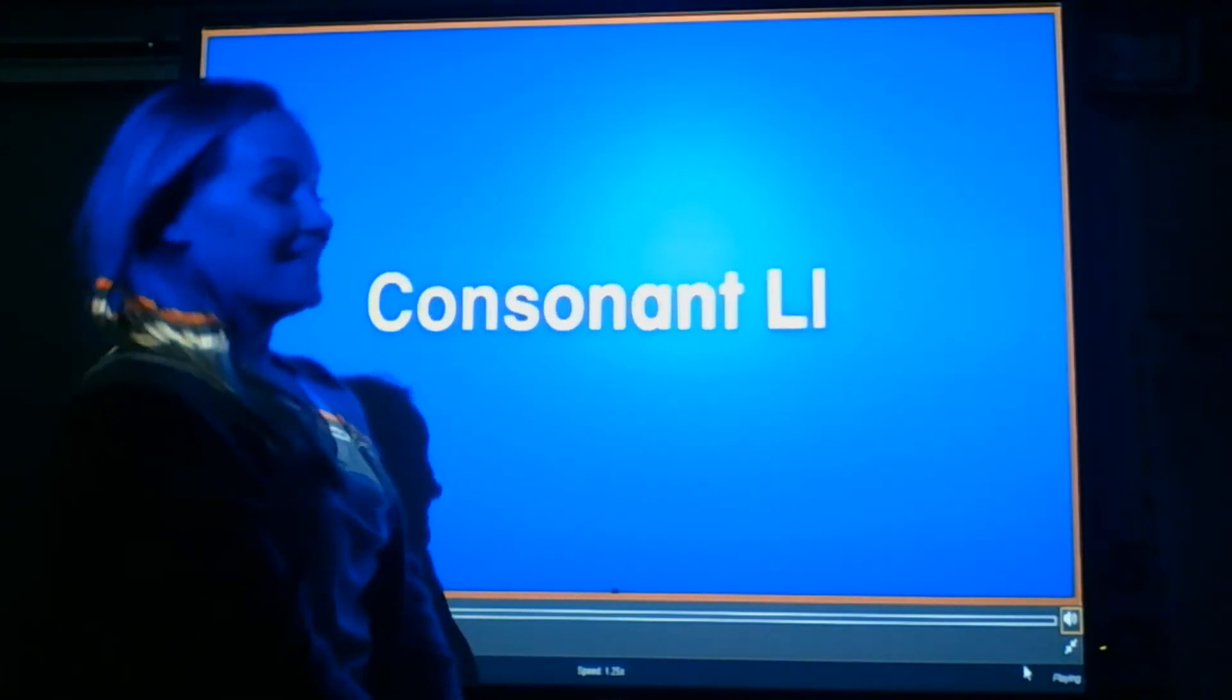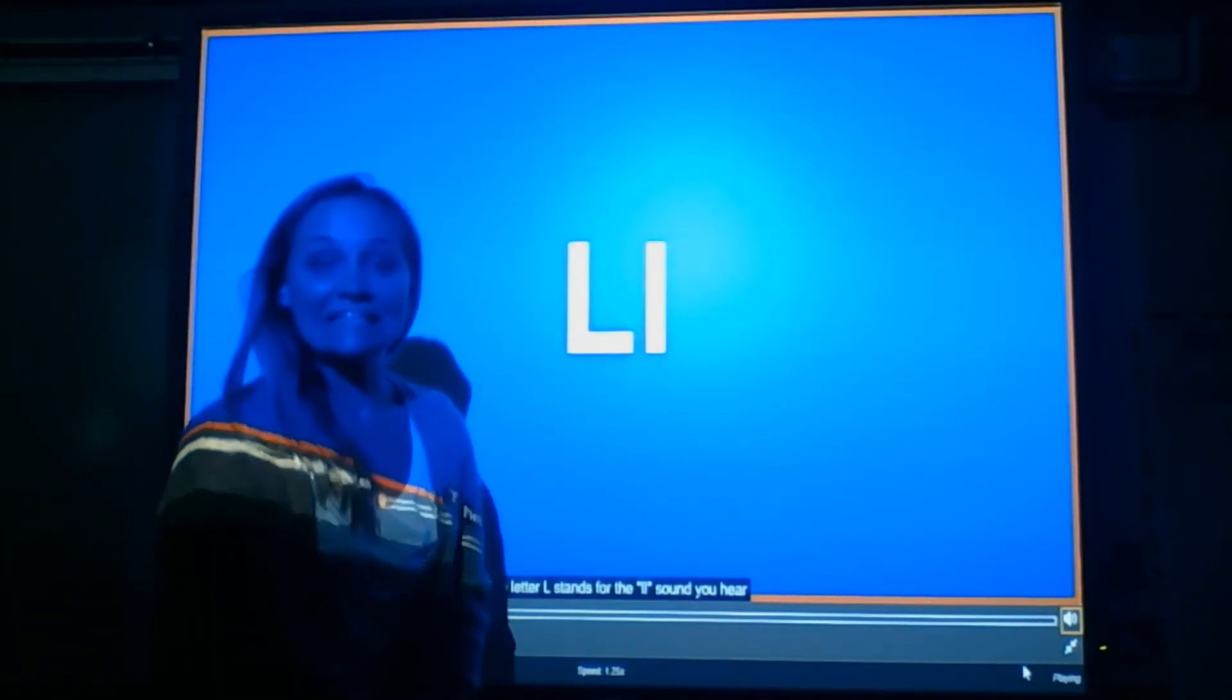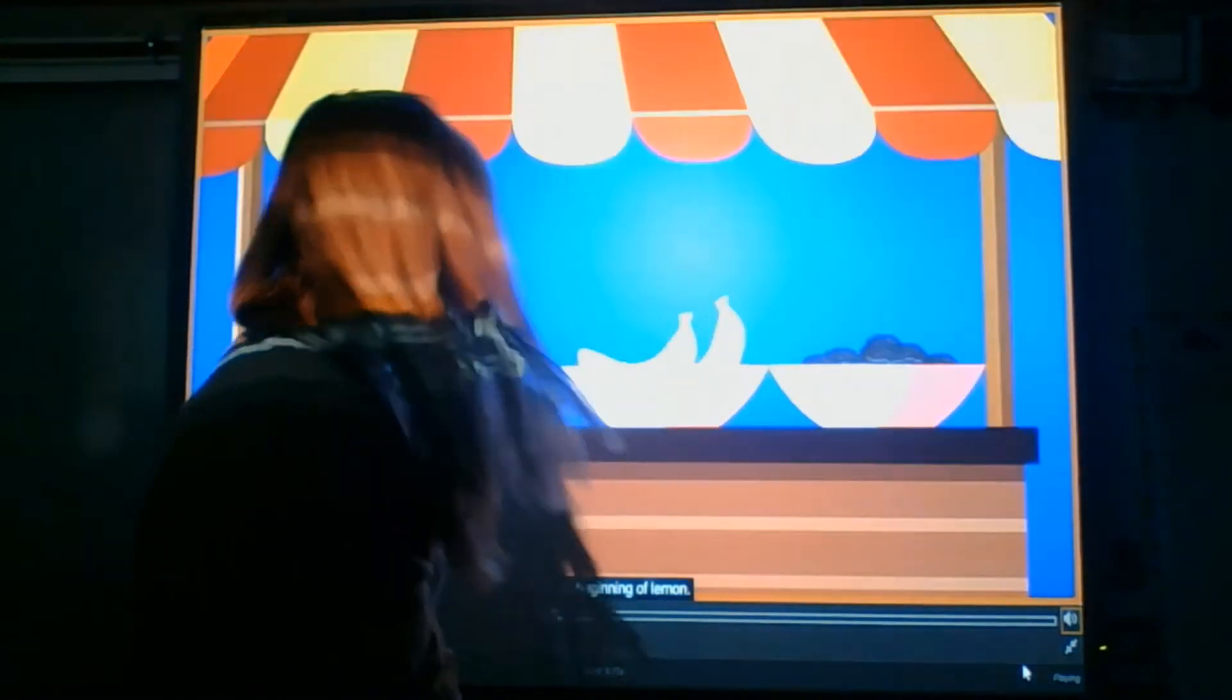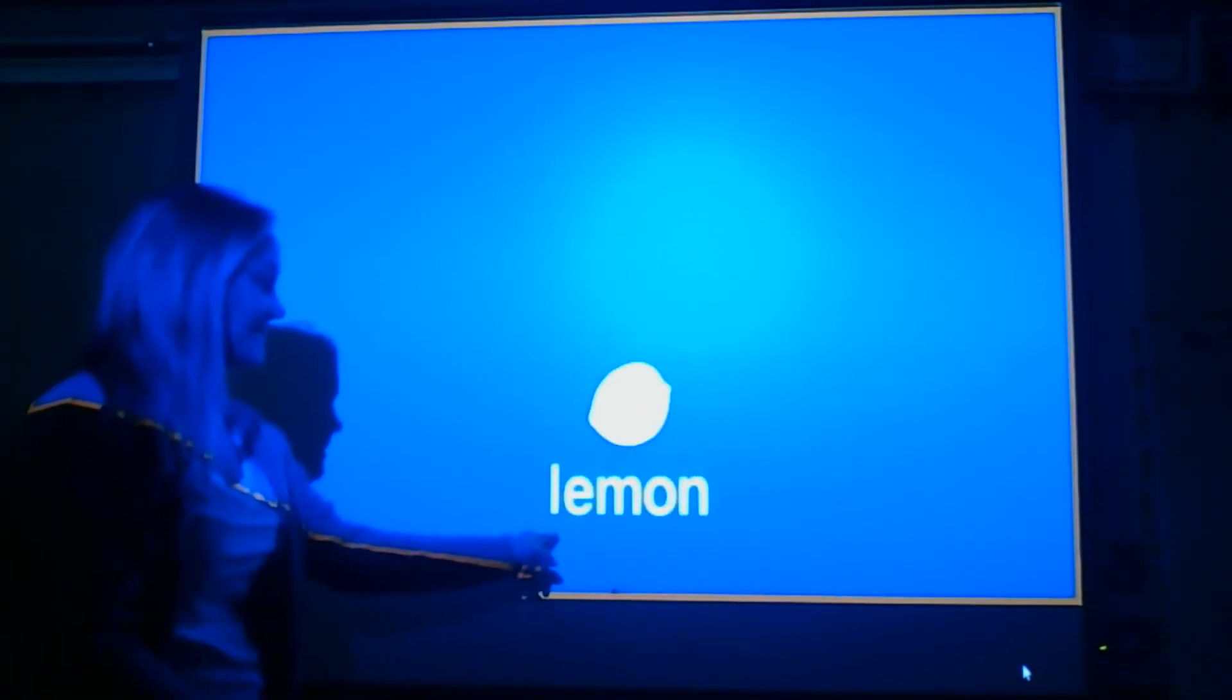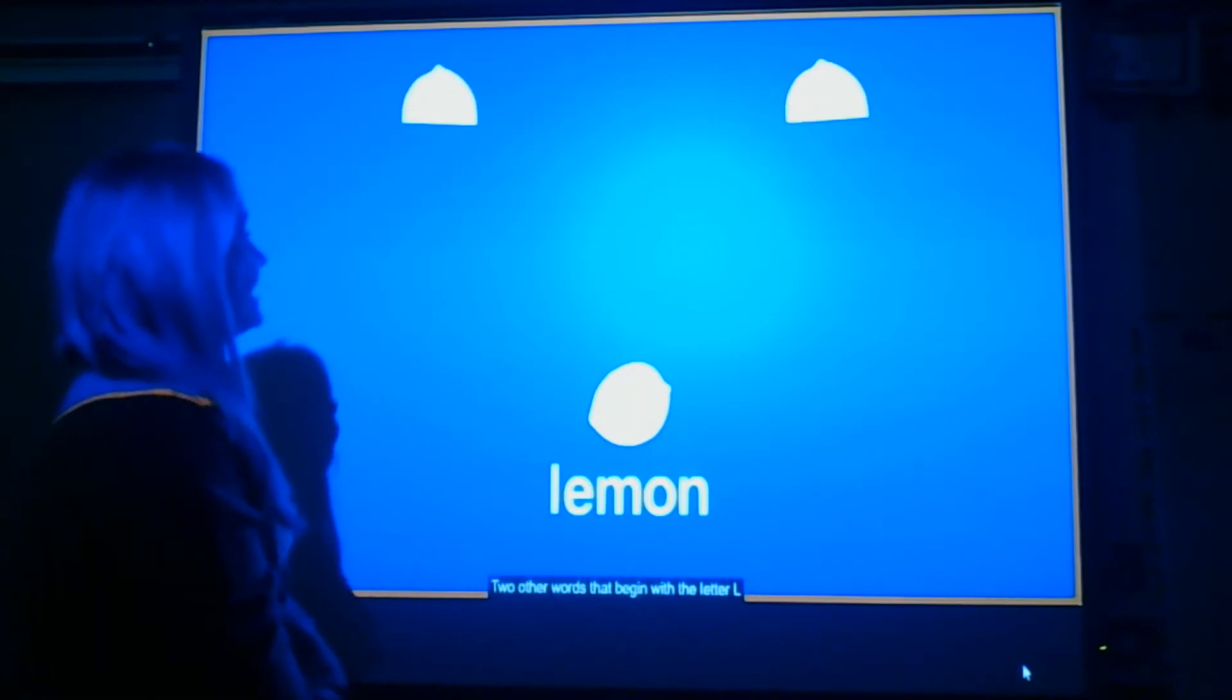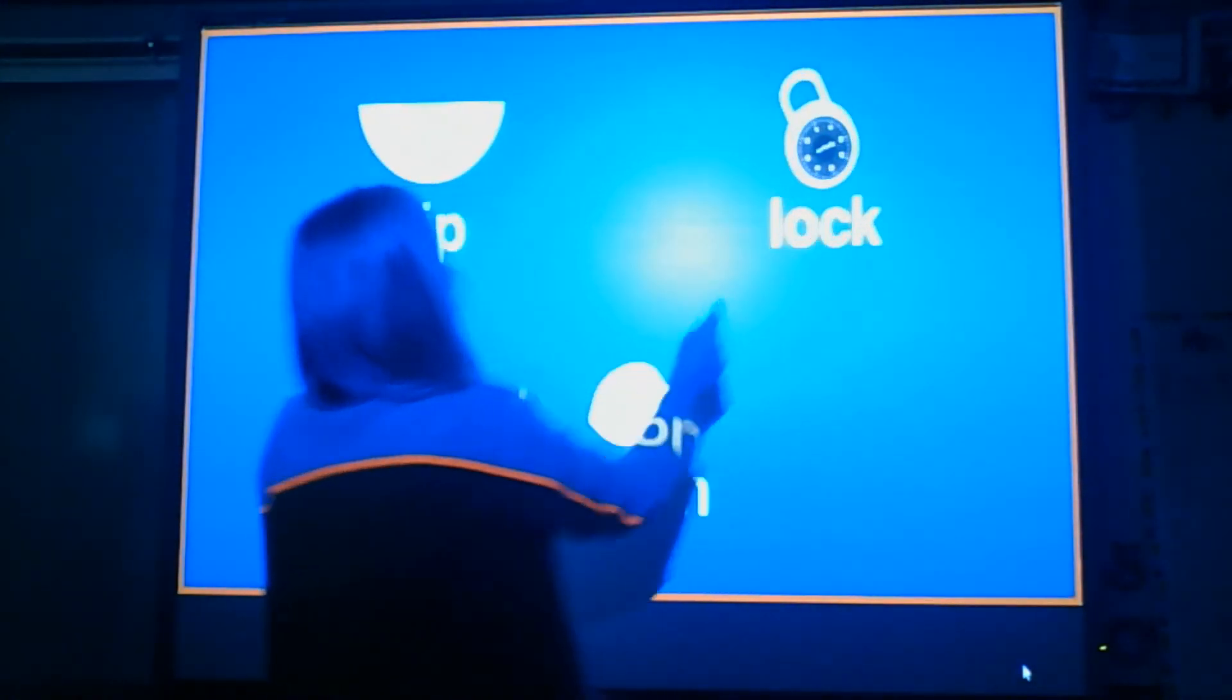The letter L is a consonant. The letter L says L. You try it. At the beginning of lemon is the letter L. Two other words that begin with the letter L are lip and lock.